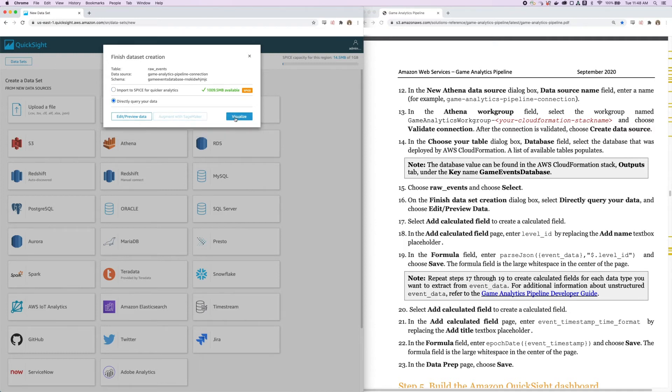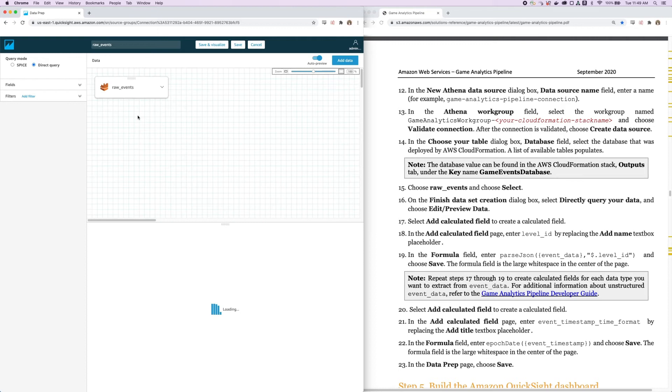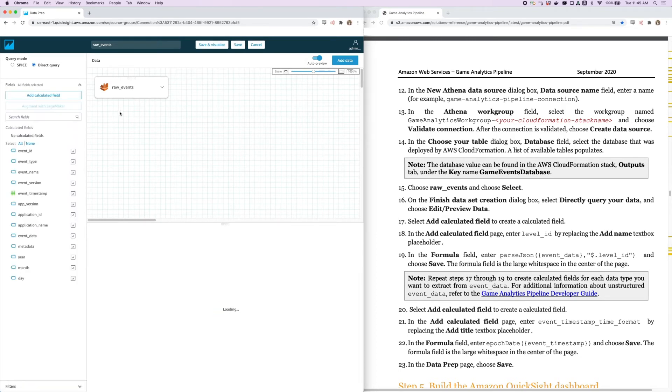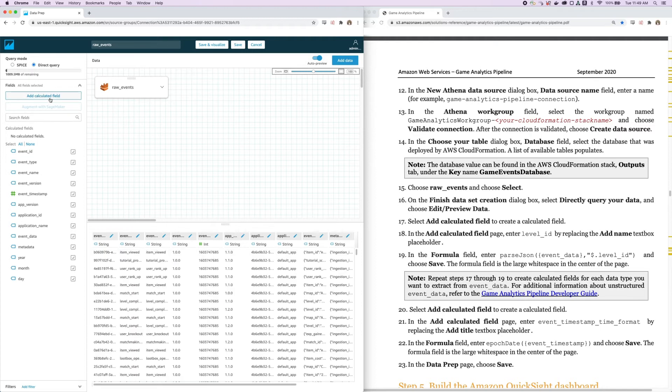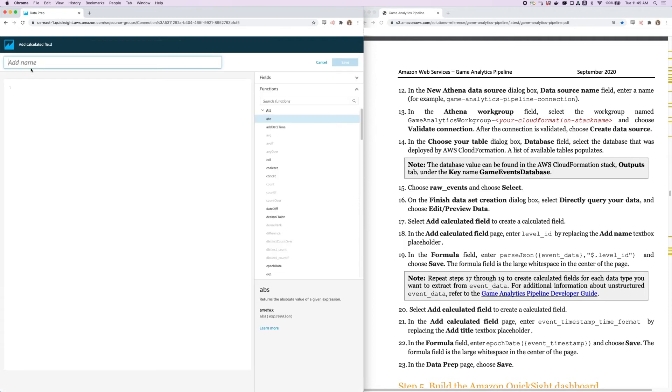And then instead of Visualize here, let's edit and preview our raw data. We're going to add a couple of calculated fields that we can work with while we're doing visualizations. We can see that our data has been successfully imported here. I'm going to add a calculated field.